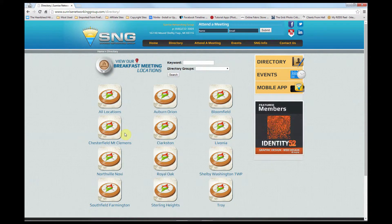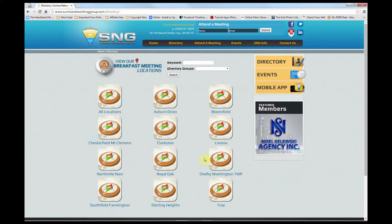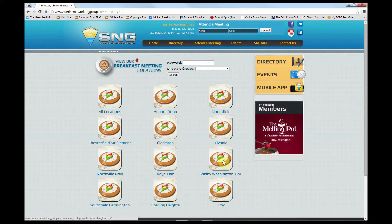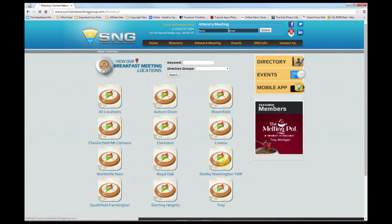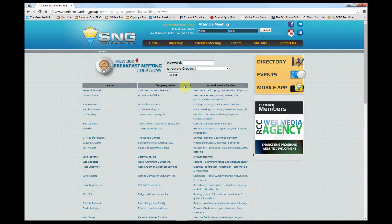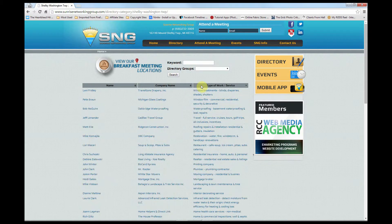Once in the directory, it's very easy to find an SNG member that can provide the product or service you are looking for. The directory is broken up by groups, and each group has a list of its members. The lists are in alphabetical order by first name, but you can sort by company or type of work simply by clicking the column header.